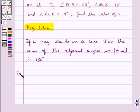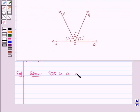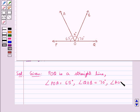Now we move on to the solution. First let's see what all is given to us. POQ is a straight line. Angle POA is equal to 65 degrees, angle QOB is equal to 70 degrees, and angle AOB is equal to X degrees, and we need to find the value of X.